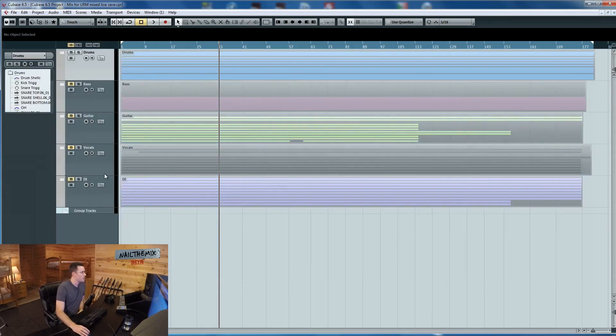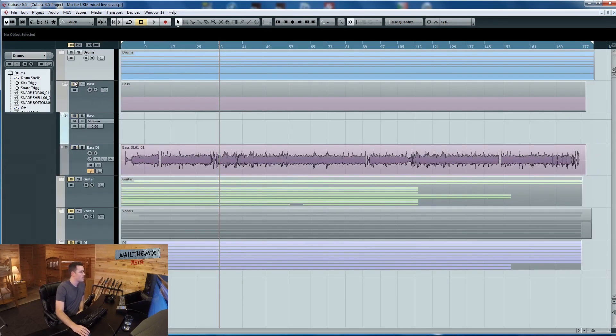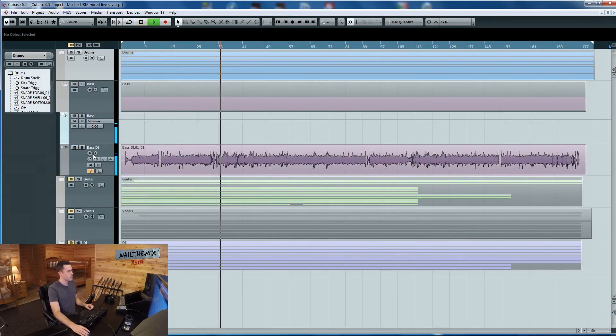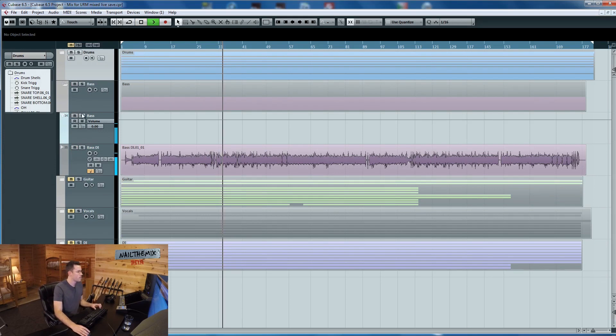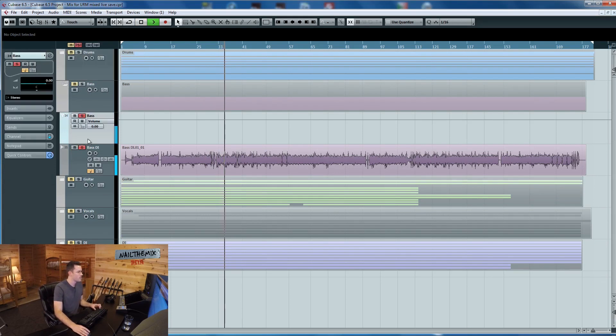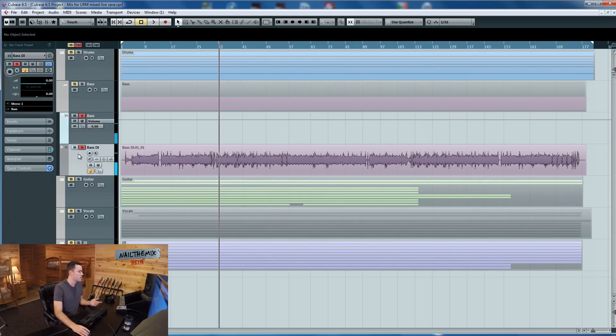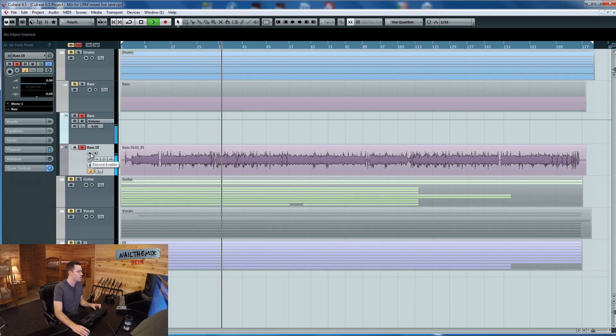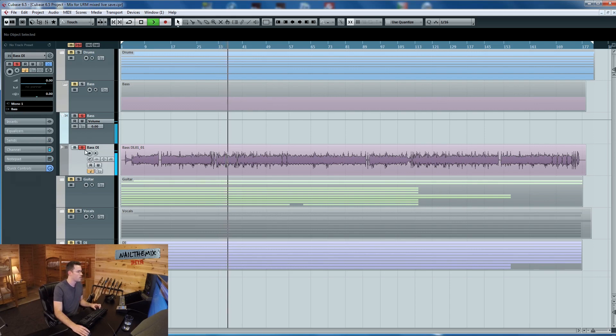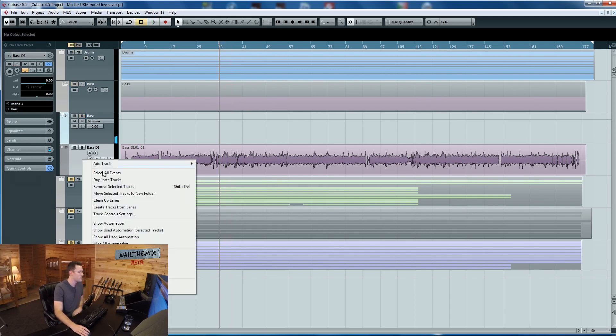Let's get out of drums and pop into bass land. It's got a bass sound happening. Obviously we can't hear anything. First thing I'm going to do - it's a bass DI.